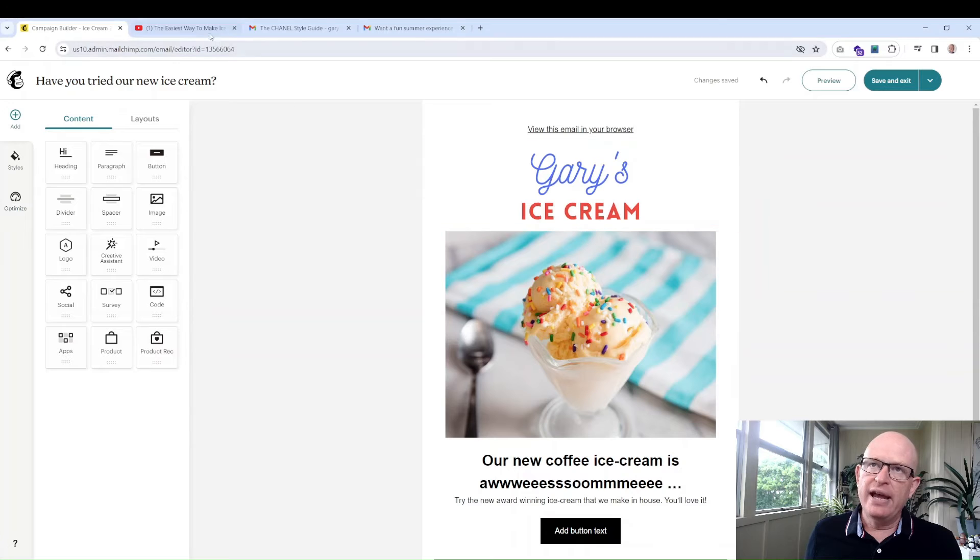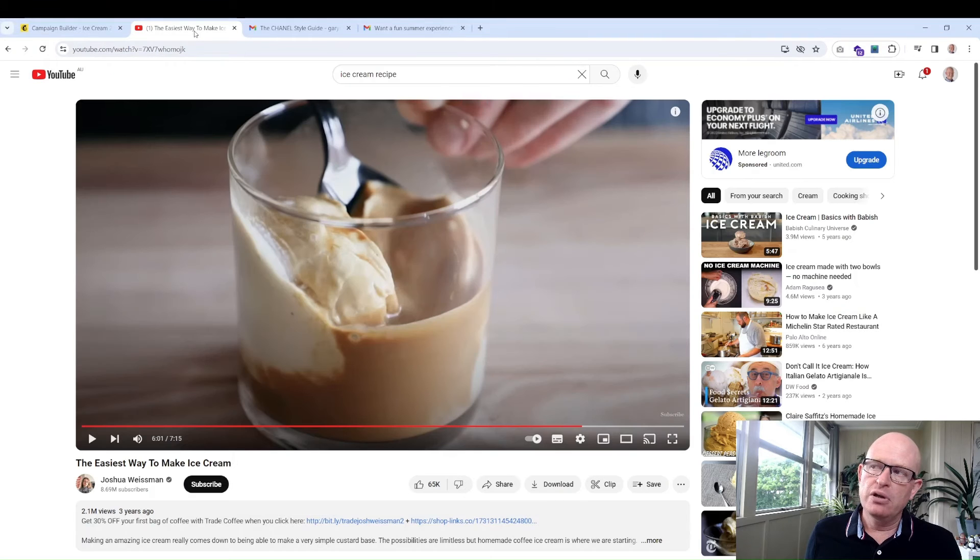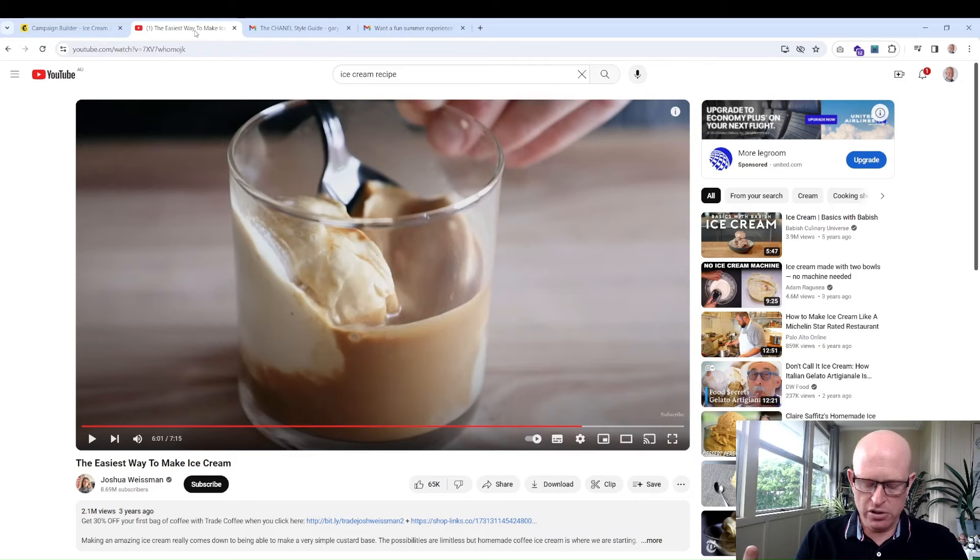Mailchimp will often suggest some alt text. If it's not correct you could rewrite it. In this case it did pretty well: a glass cup filled with vanilla ice cream. I'll accept that for now. So we've done our image. That was so easy.